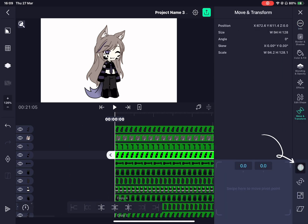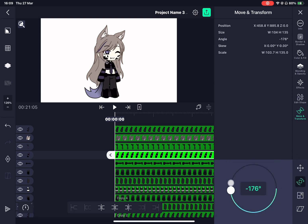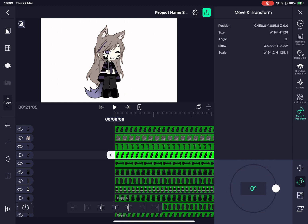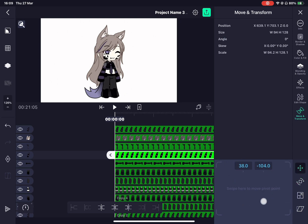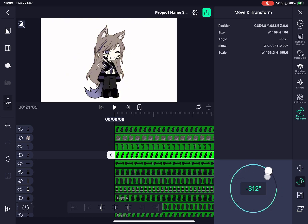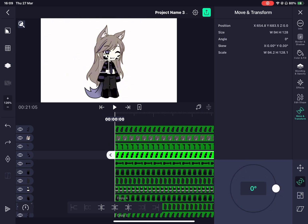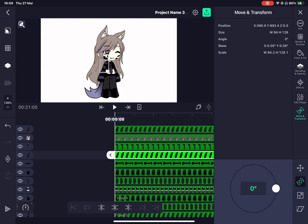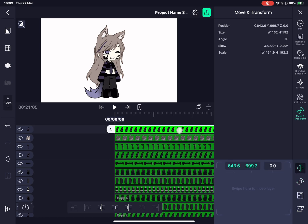Double tapping this button can help you reach something called pivot point. This helps with tweening when it comes to rotation or movement. Remember to add pivot point to all your body pieces and not be an idiot like me.